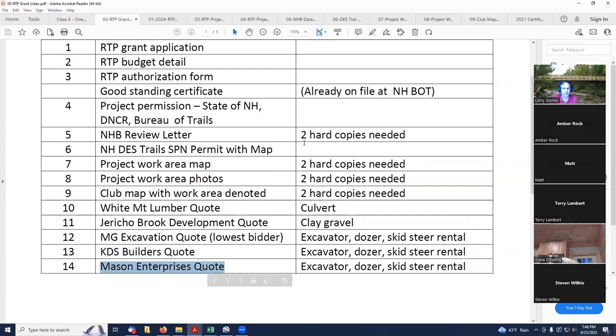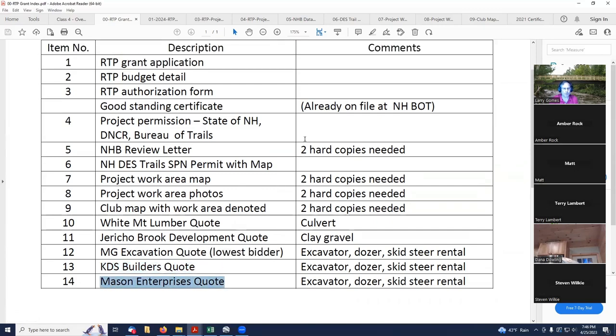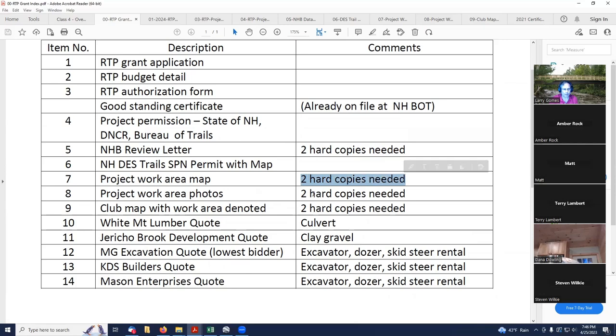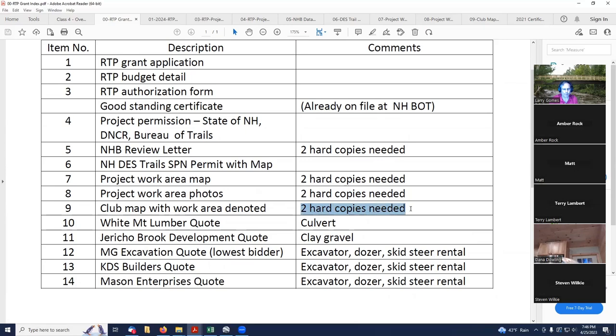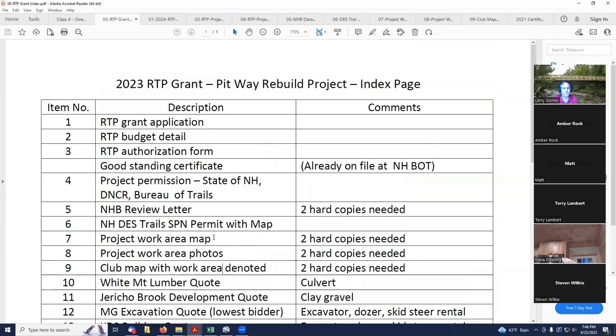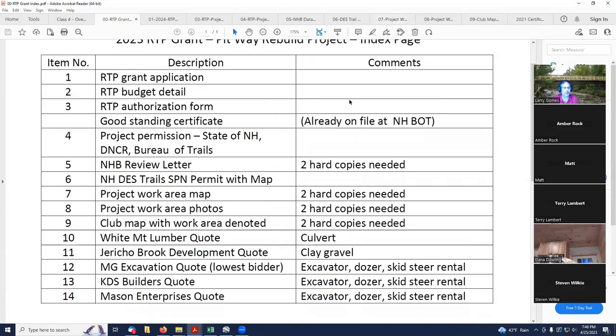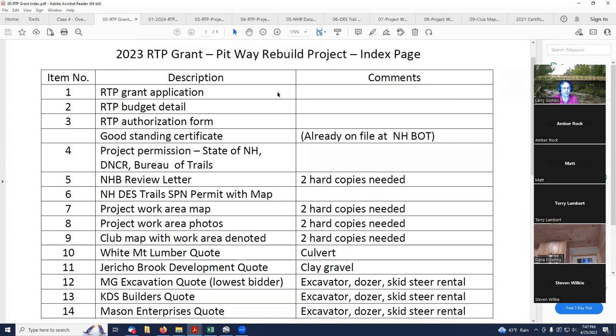Some of these I've noted require two hard copies: the NHDP review letter, the project work area map, the project work area photos, and the club map with work areas denoted. Anybody have any questions on this little index page?